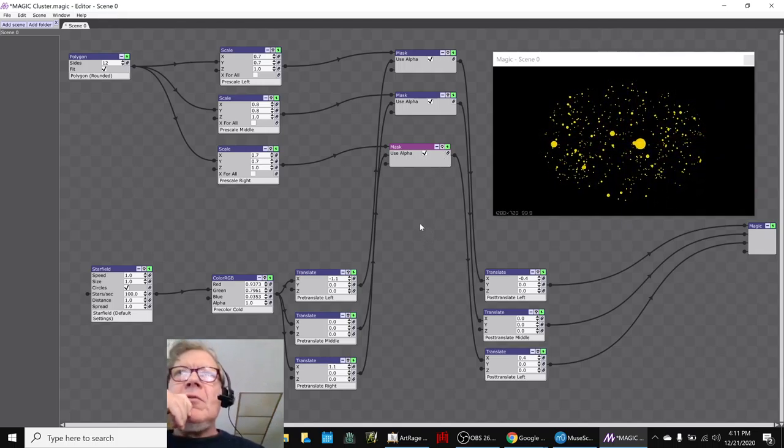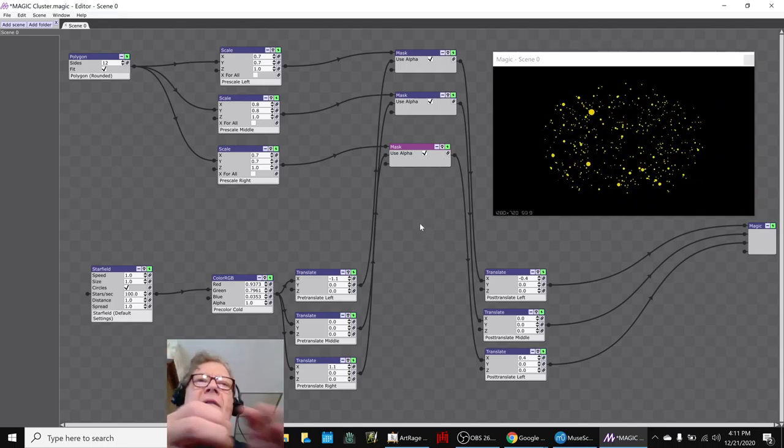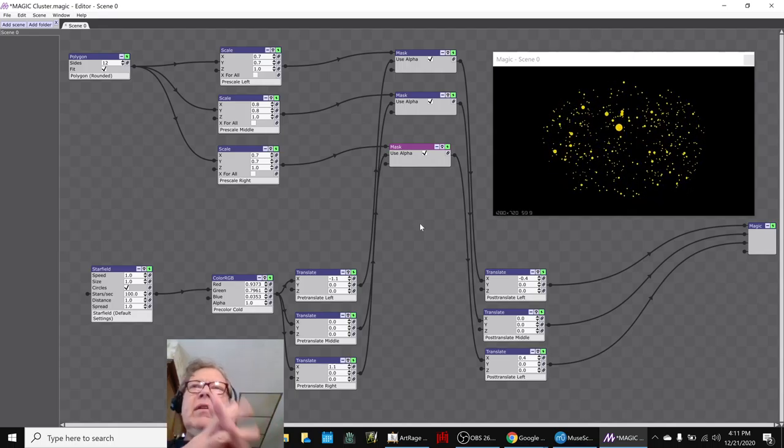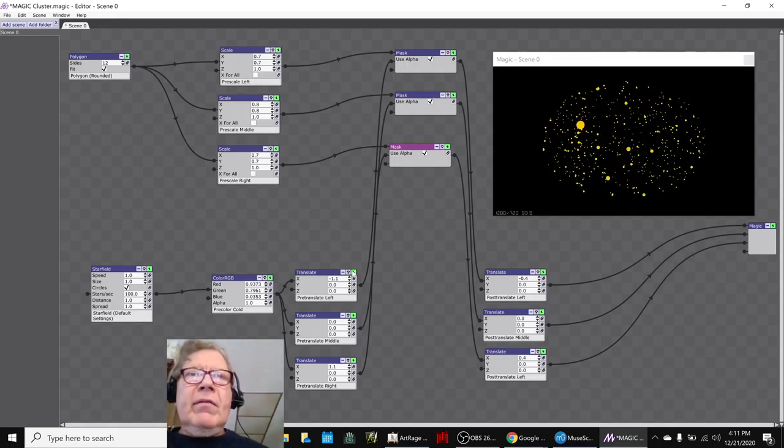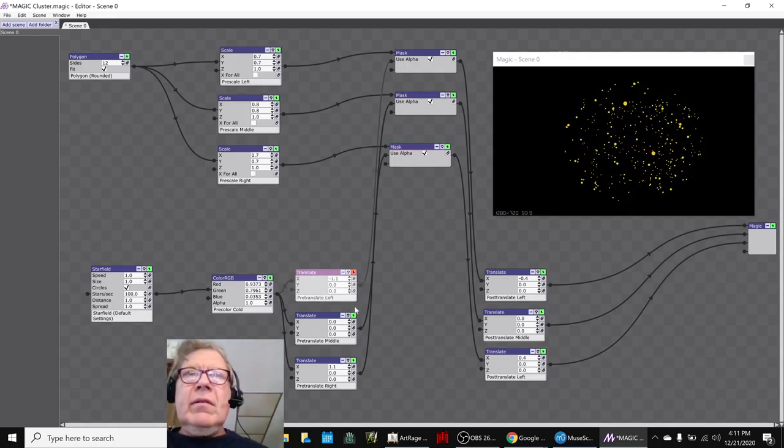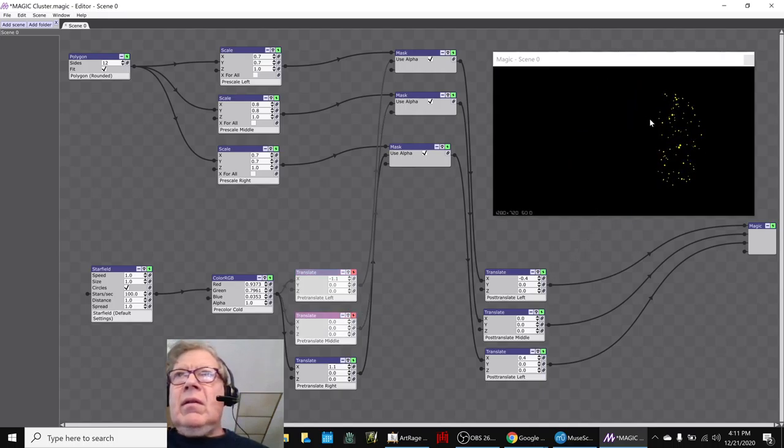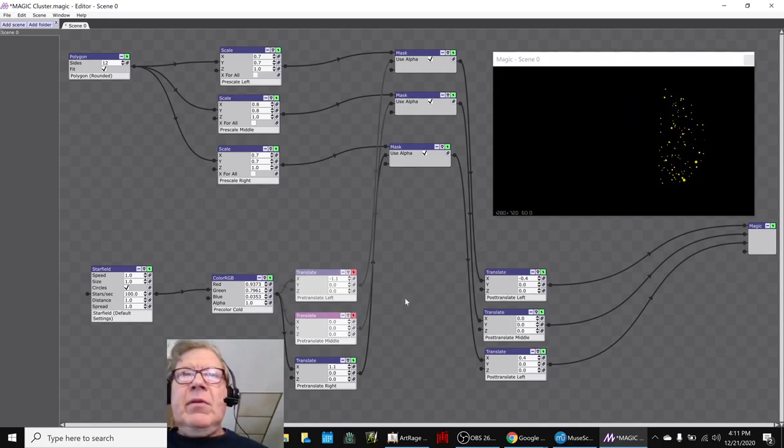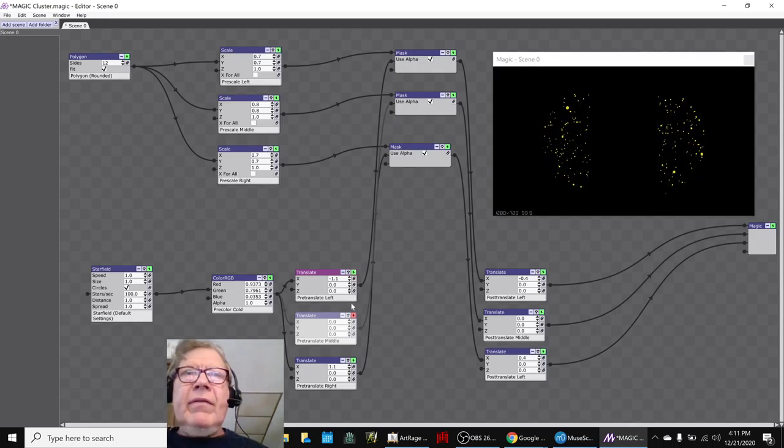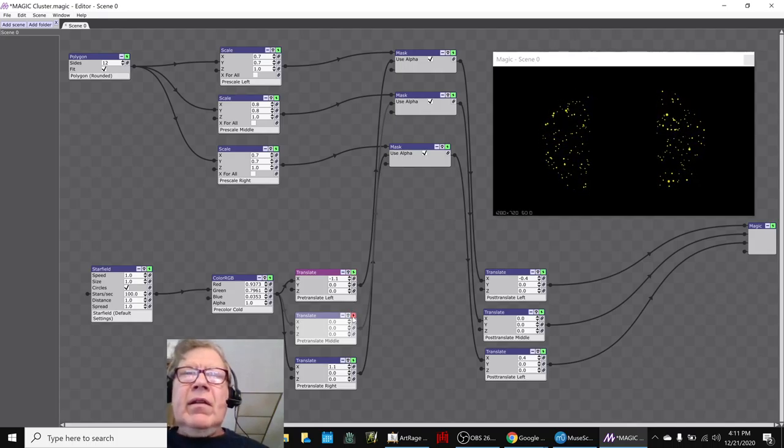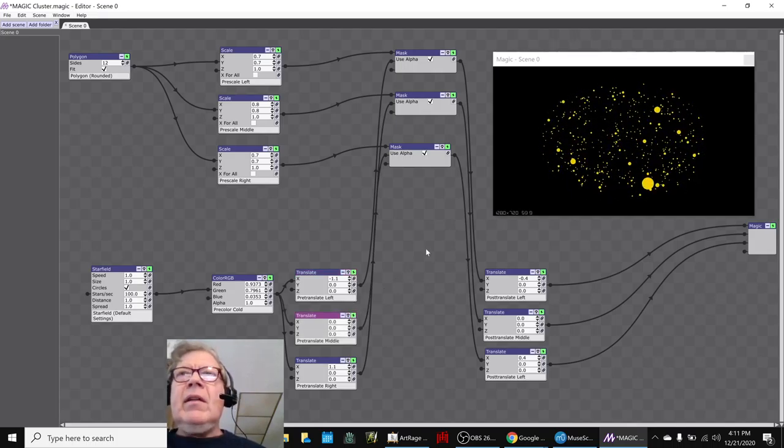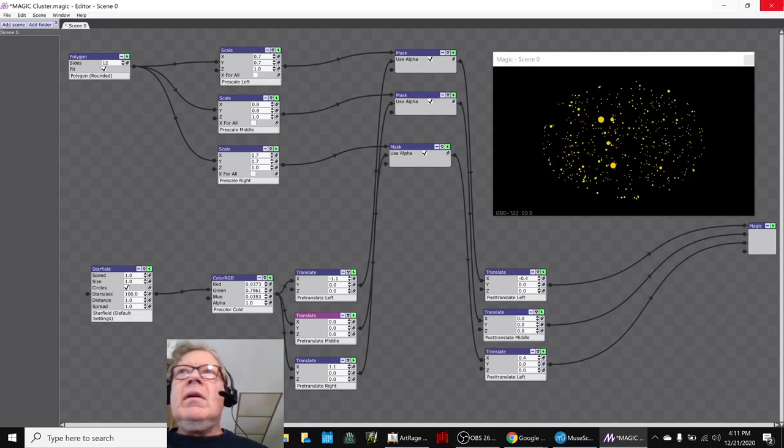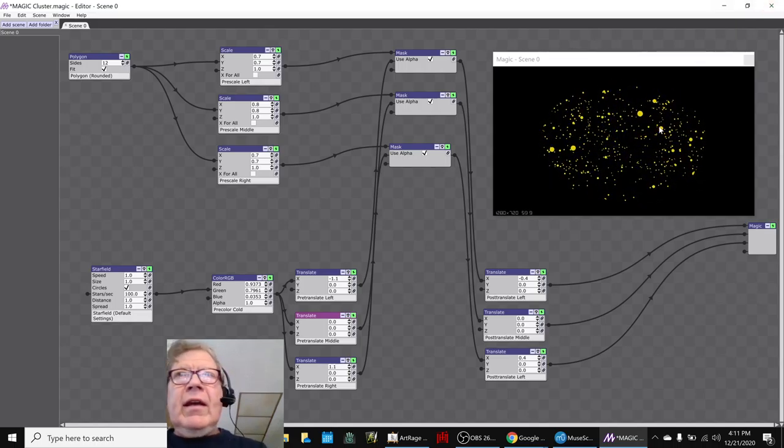So we've ended up creating three identical star fields, but they're each slightly displaced from the other. This one is cut off in half and spewing to the right, and this one is cut off in half and spewing to the left, and this one is not cut off at all and it's coming out in the middle. So that was kind of fun working that out.